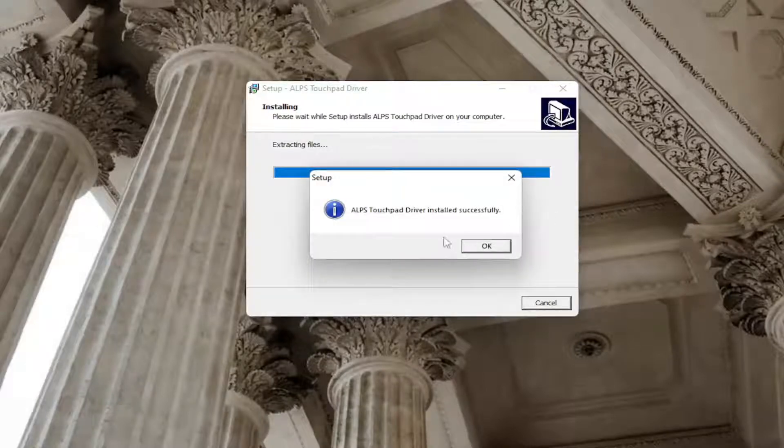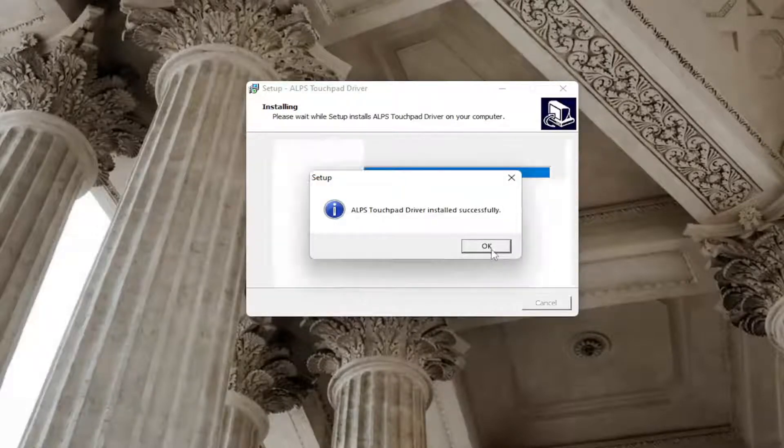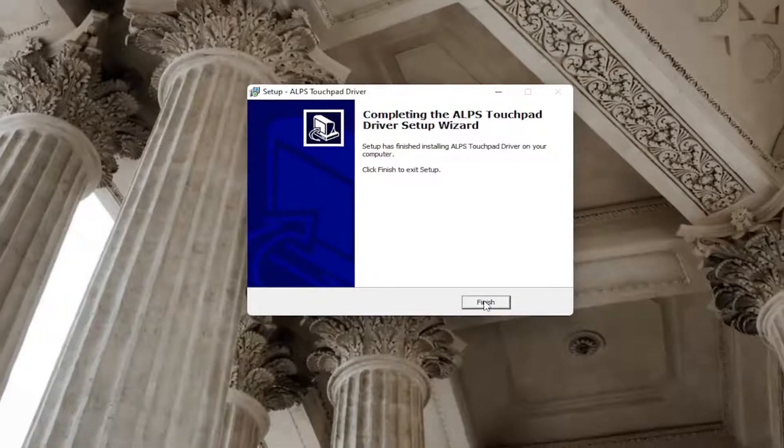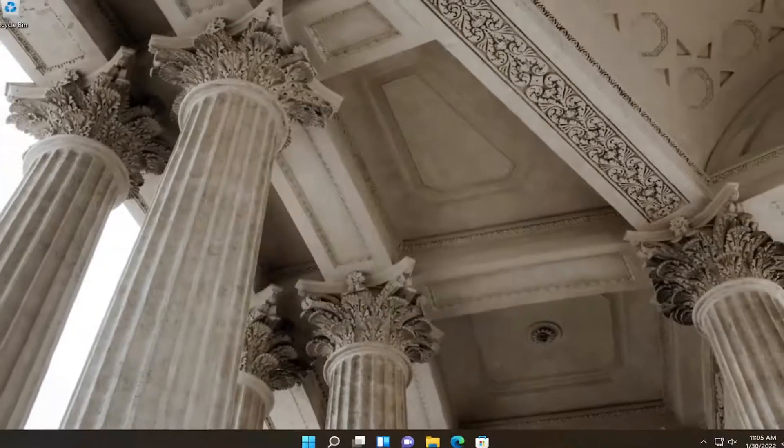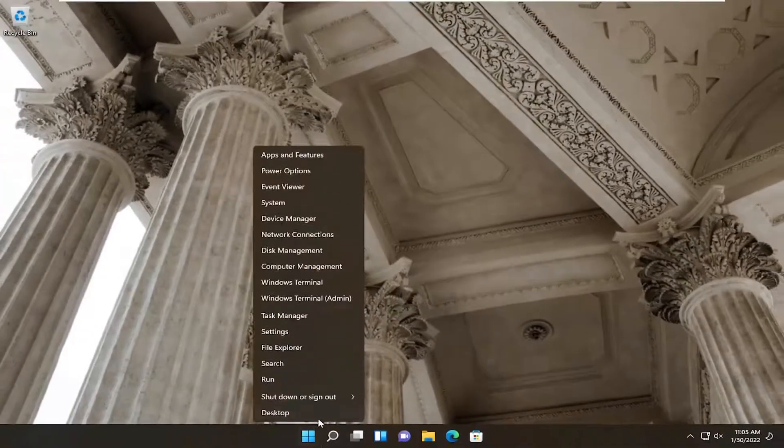Once it's installed successfully, close out of here — select OK and then finish. Then restart your computer.